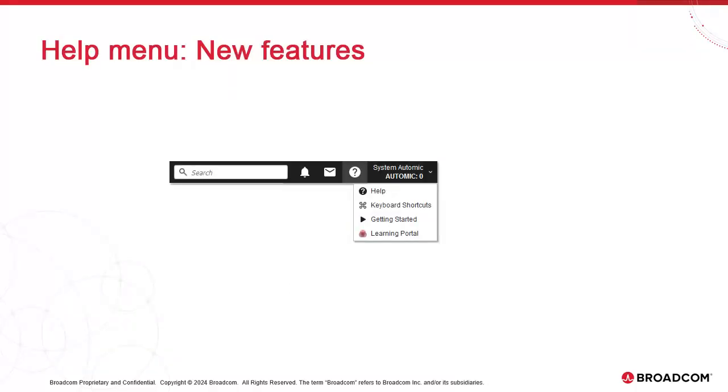The help menu has a couple more options, namely the link to the page listing keyboard shortcuts in the learning portal, where you can access all of Atomic's learning offers.